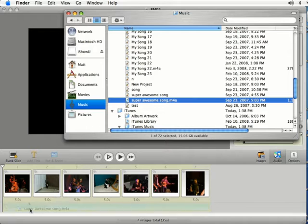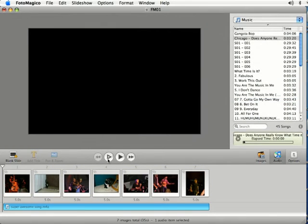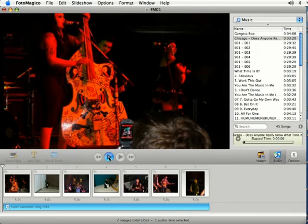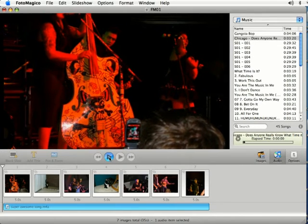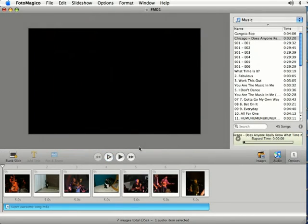And if I preview it you'll see your slideshow now has music to it.